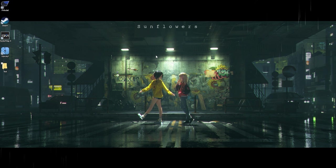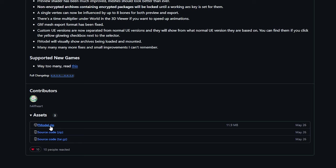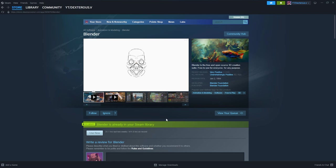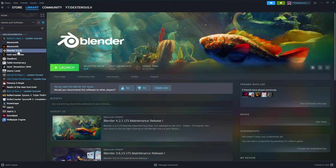Let's go over the programs I use to make these thumbnails. First, you're going to need Fmodel — a program where we rip files from the game so we can make these models. The next thing we need is Blender, a 3D editing software that lets us import the Dark and Darker models and animate them. For this tutorial I'm using Blender 3. The most recent version is Blender 4, but the add-on we're going to use to import the models is for Blender 3.